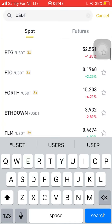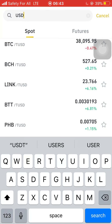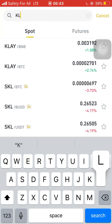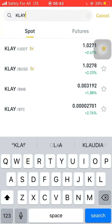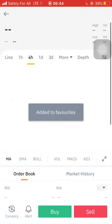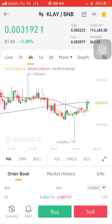Let's say I want to trade using USDT. These are coins paired with USDT — for example, you can buy CAKE with USDT, or buy Solana with USDT.